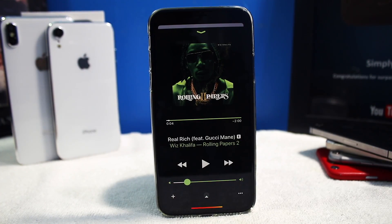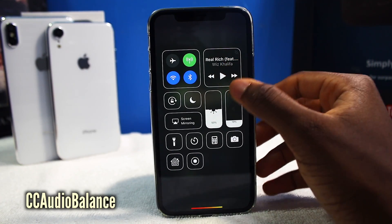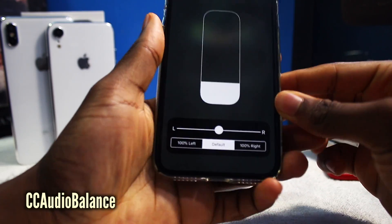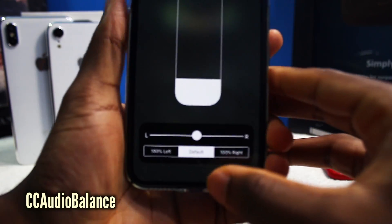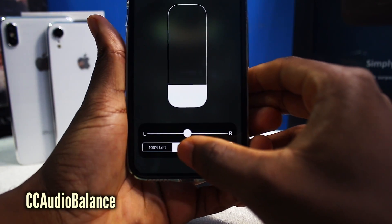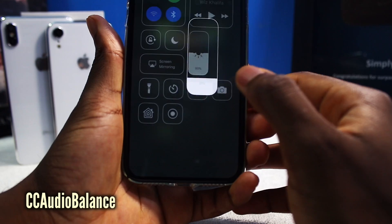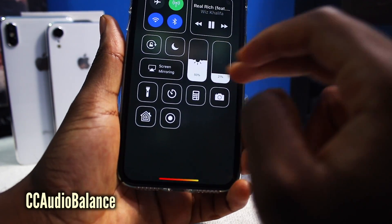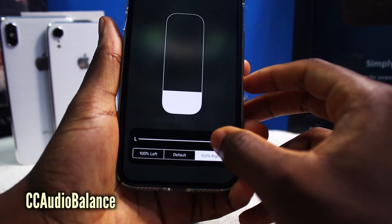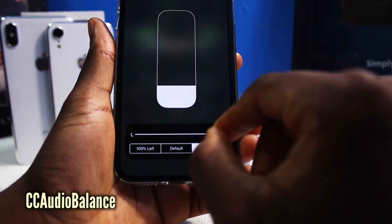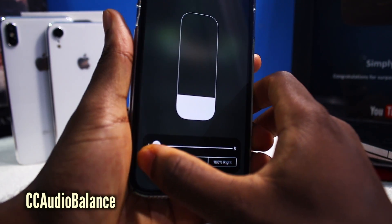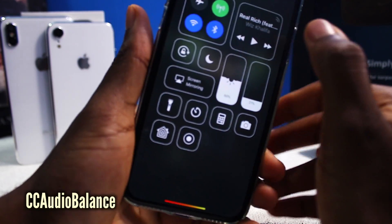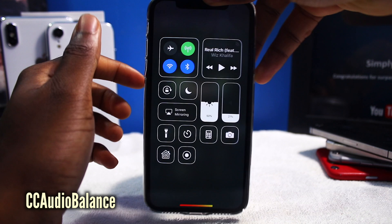CC Audio Balance is going to allow you to change the left side and the right side of the music. If you want more sound to the right side, you can do that. If you have headphones, this is really better to use. So it's going to only play on the right side, or you can have it on the left, or set it to default.